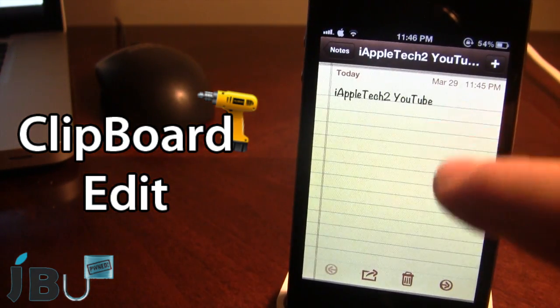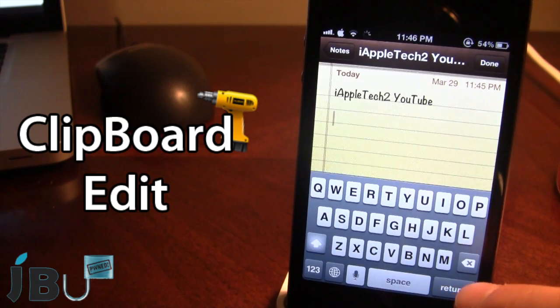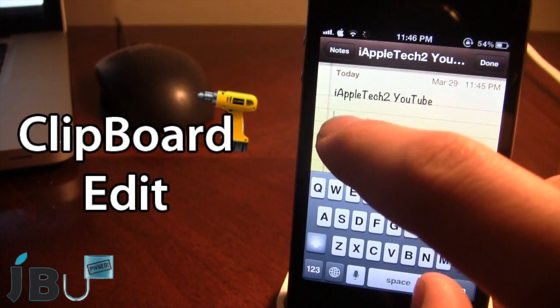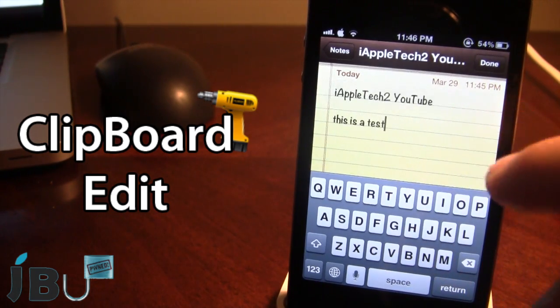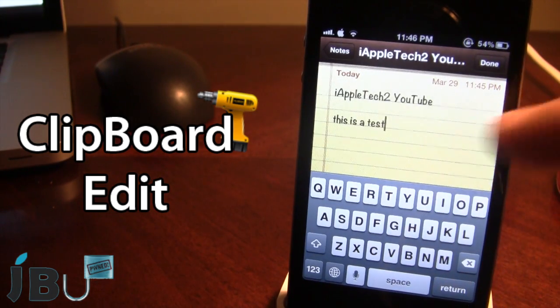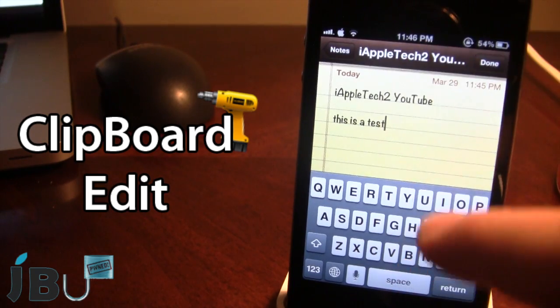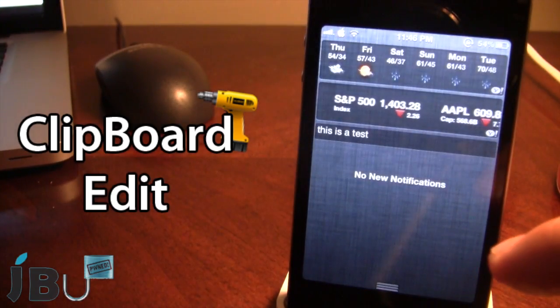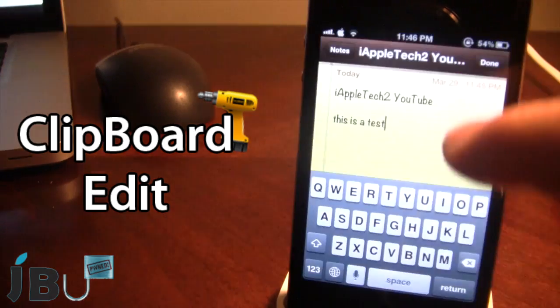And if I go ahead and bring up my notes application or any app such as email, Safari, and paste the content, you will see that it will paste right what I had in that window of clipboard edit.